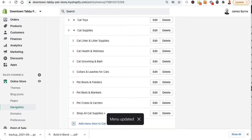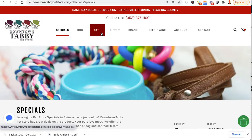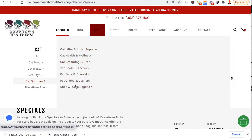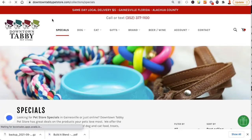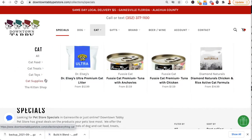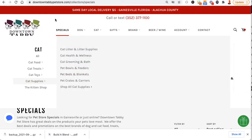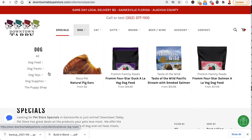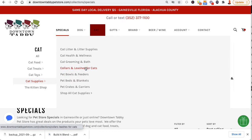Now we're back to the front end of the site. I'll refresh — cat supplies. It's not loaded yet because you have to wait for Shopify's cache to catch up. Give it a few seconds... and there it is.